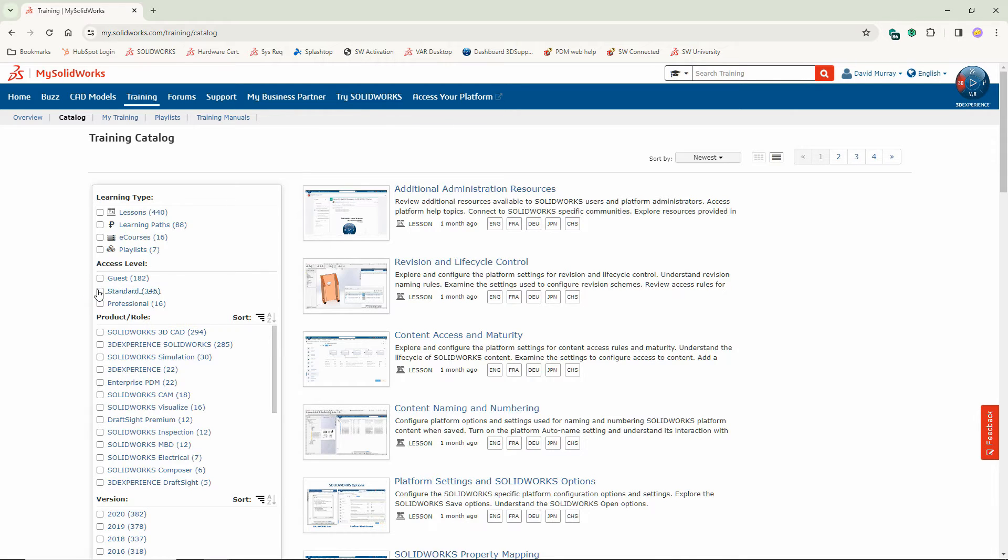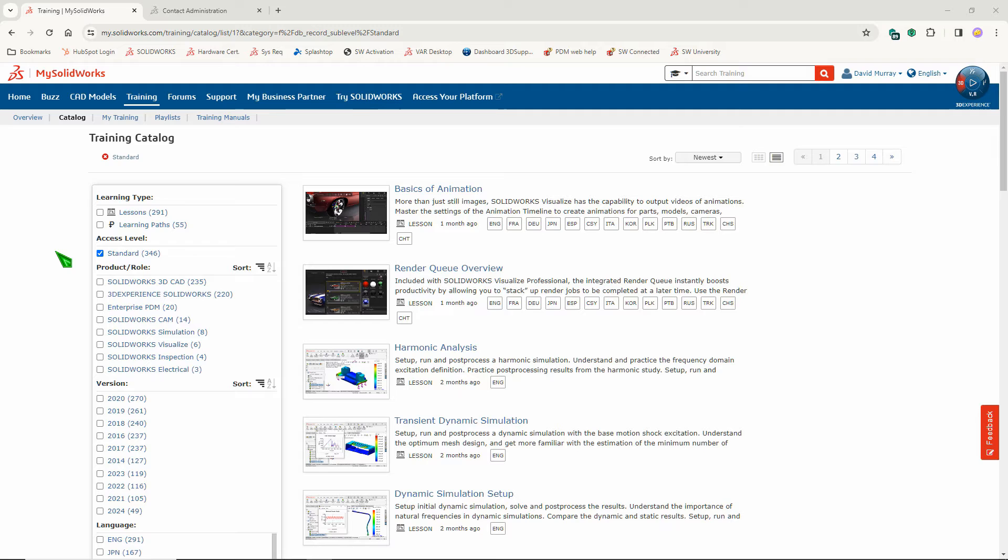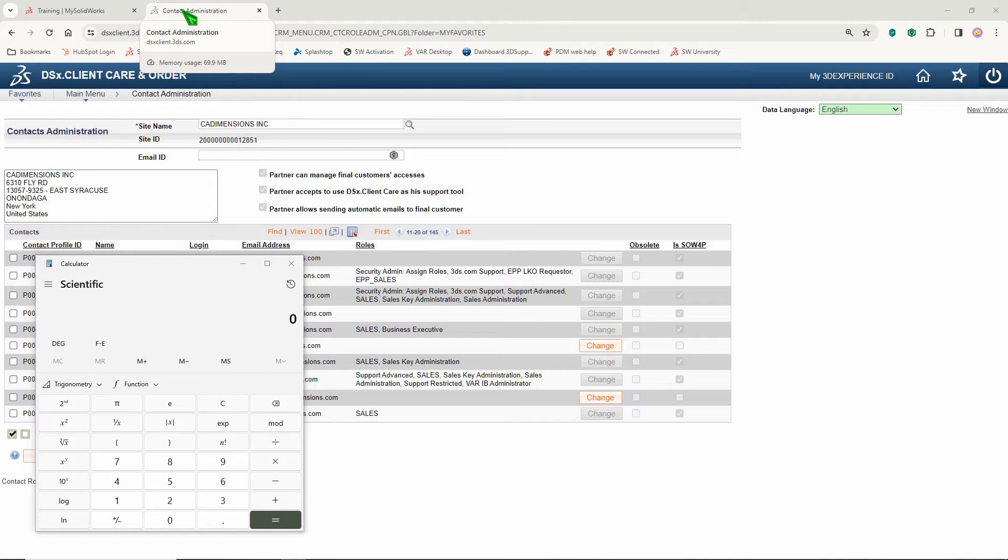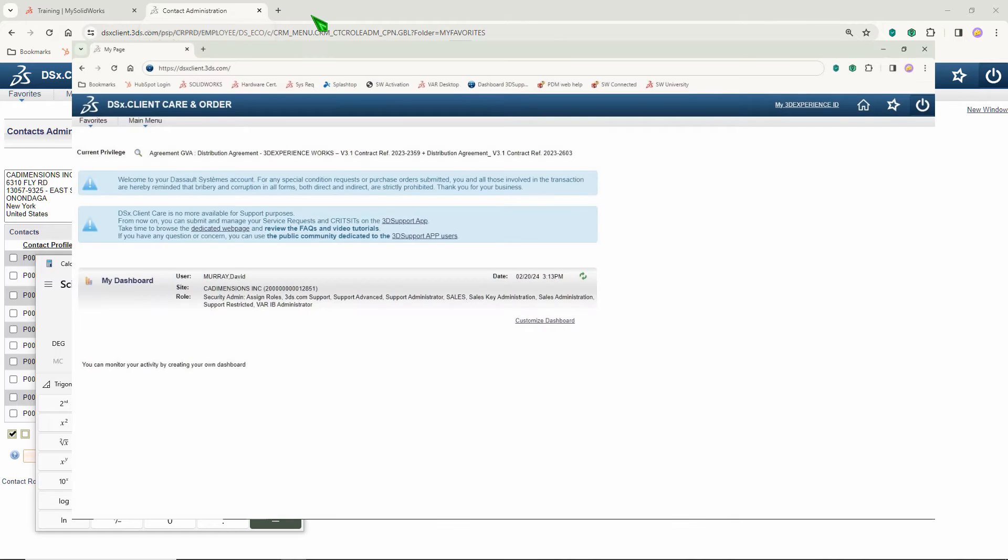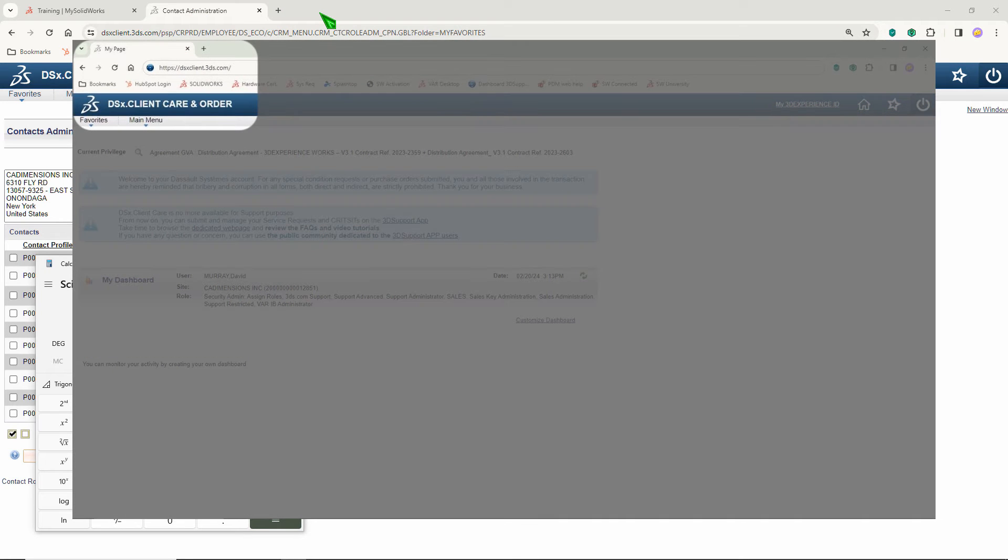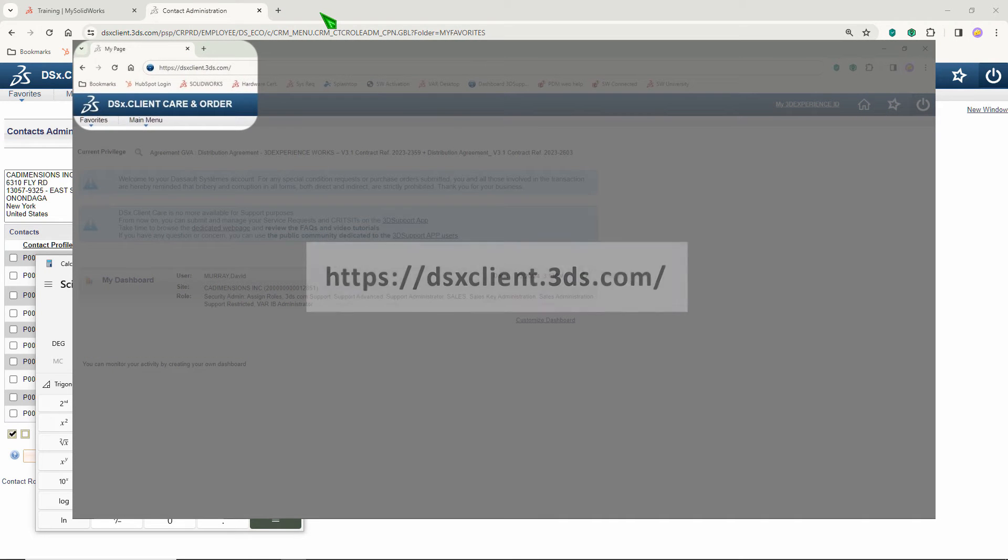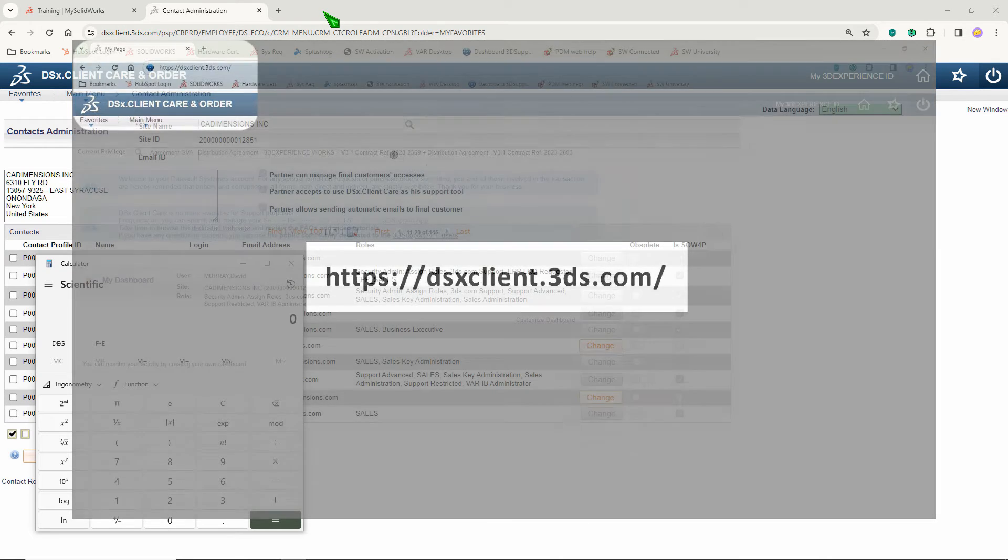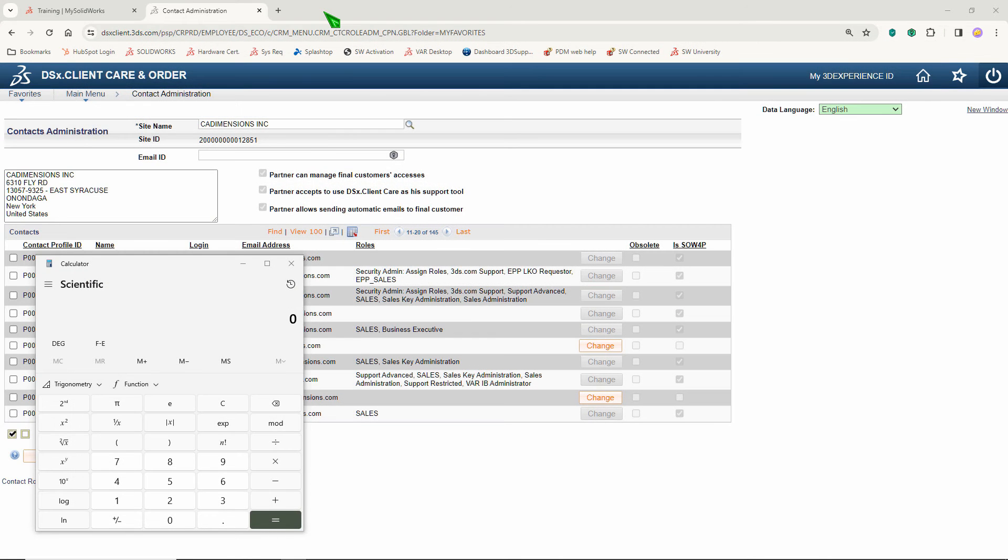The next level up is Standard. To gain access to the Standard content, you'll have to have an active subscription contract with your reseller. However, just having the active contract isn't enough. You must also be granted a role in the DSX Client Care Center. This could be done either by CAD Dimensions or by anybody that has a security admin role at your company.